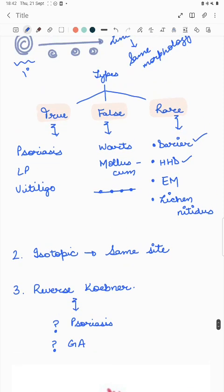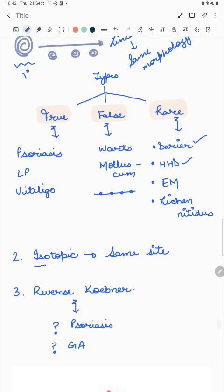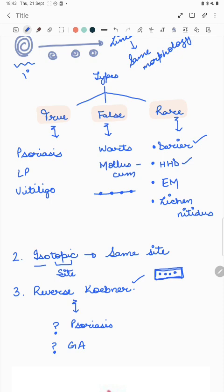The isotopic phenomenon: 'iso' means same, 'topic' means site — a pre-existing lesion is present and another type of morphology occurs on that same site. There is also a reverse Koebner's phenomenon in which lesions disappear post-trauma; this is said to occur in psoriasis and granuloma annulare.